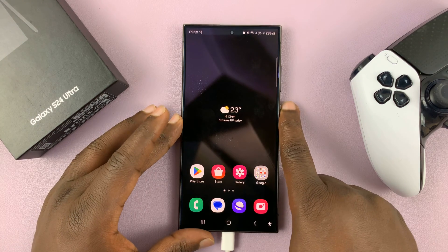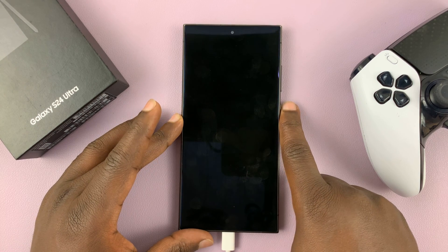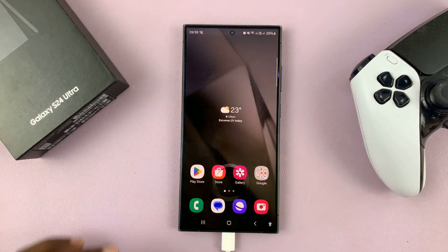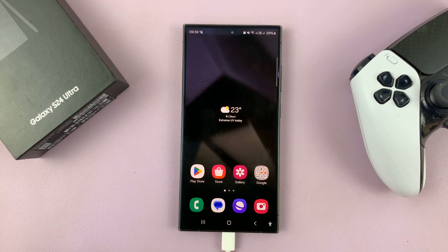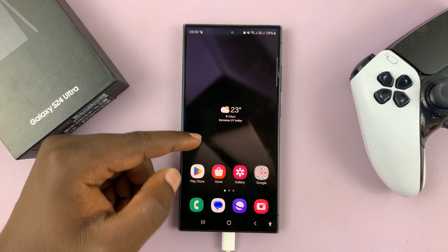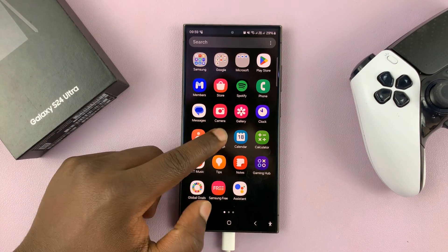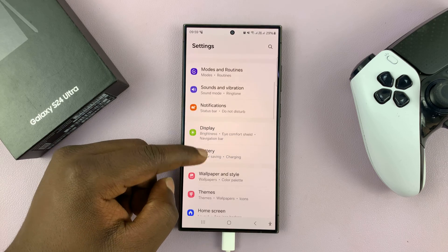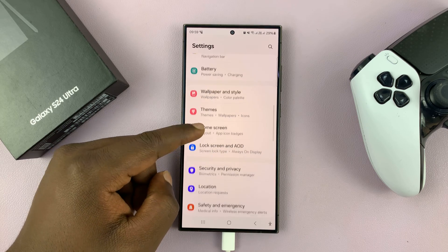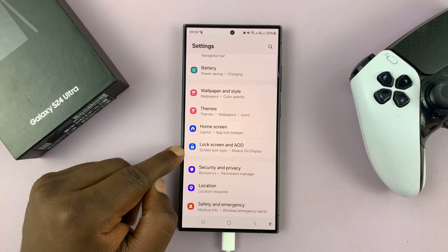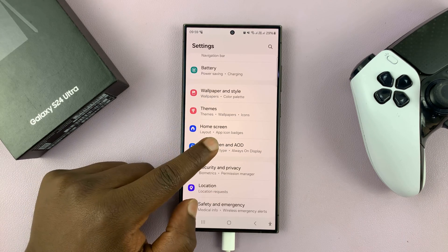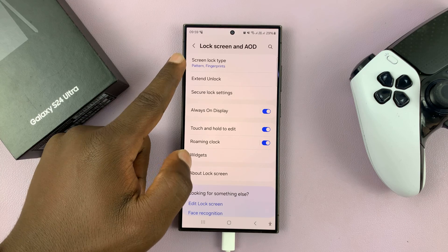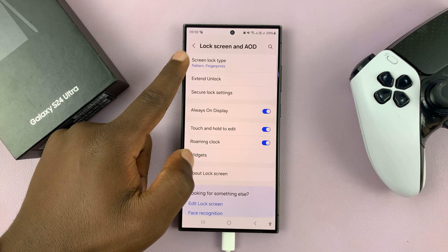I'll be showing you how to change the lock screen pattern on your Samsung Galaxy S24. Go to Settings. On the main settings page, scroll down to Lock Screen and Always On Display, tap on that, and then tap on Screen Lock Type.